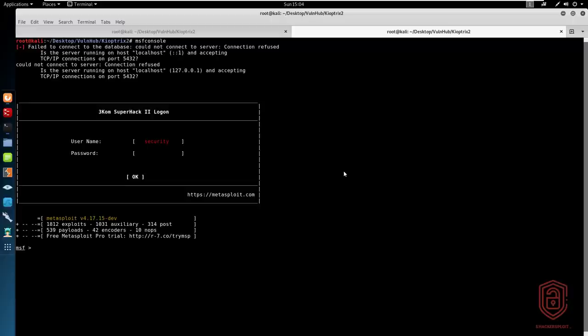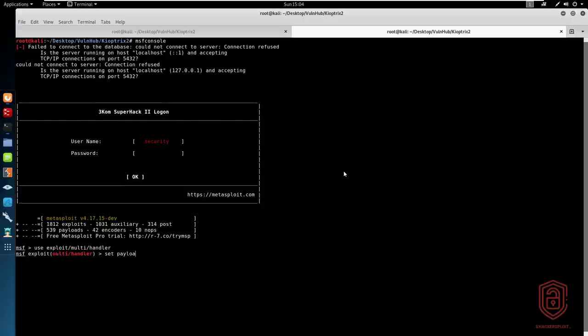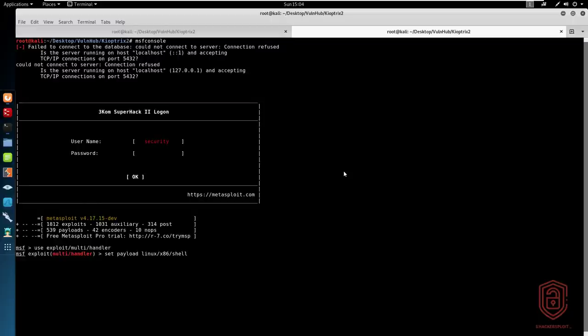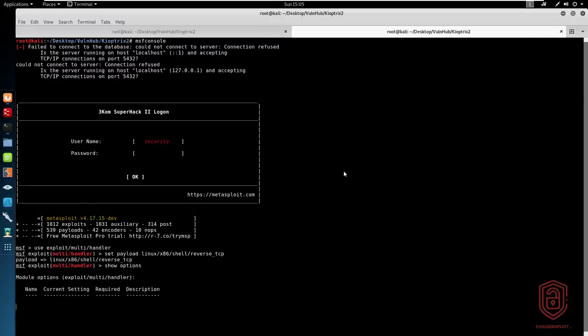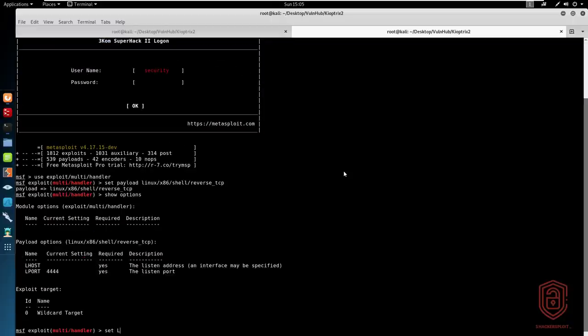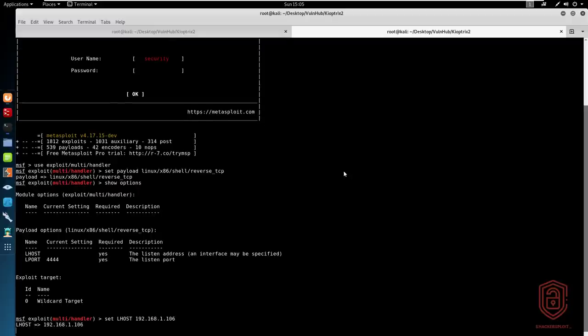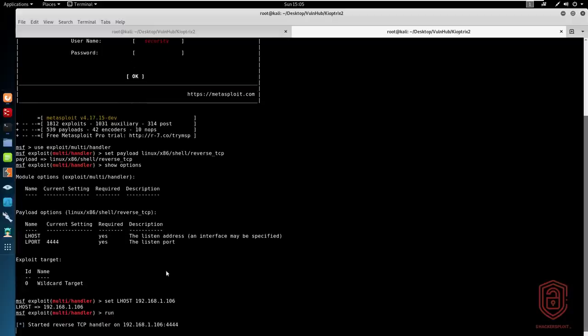Let us go into this and we're going to use the exploit multi handler and we'll set the payload to Linux 32-bit shell reverse TCP. You can also use HTTP if you want. We'll show the options here. And we'll set the LHOST to 192.168.1.106. We'll leave the LPORT at 4444 and hit run now.